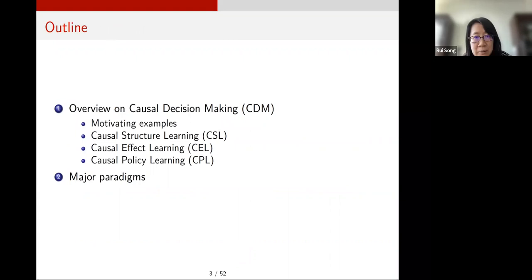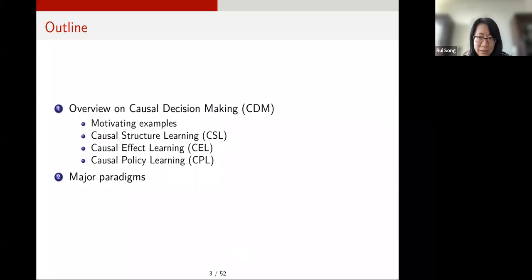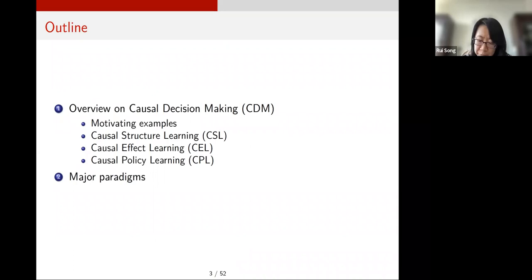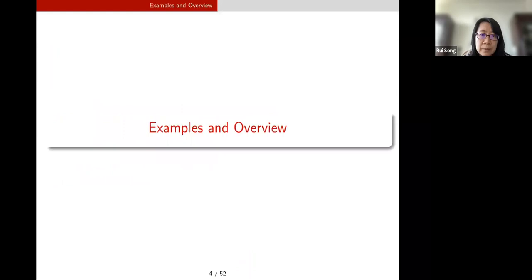Today I want to talk about an overview of causal decision making, in particular three components: causal structure learning, causal effect learning, and causal policy learning. I named them this way, but many of these concepts are classical in the literature. I want to put them into a framework on decision making through a causal lens, and give an overview of the major paradigms in causal decision making.